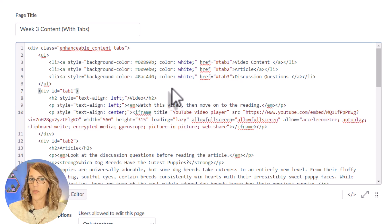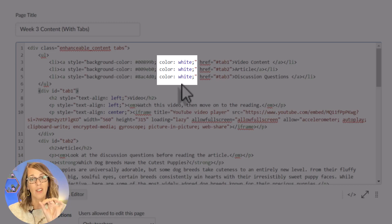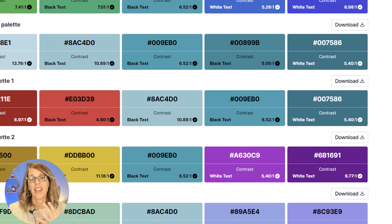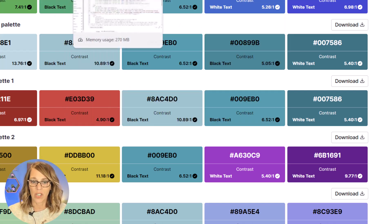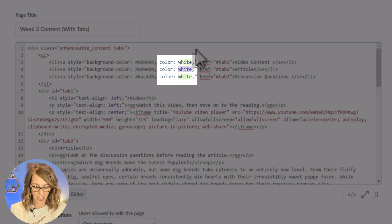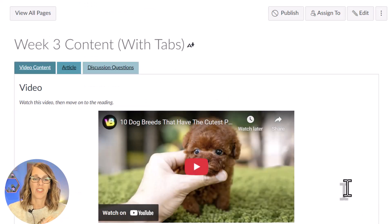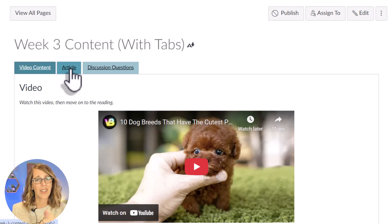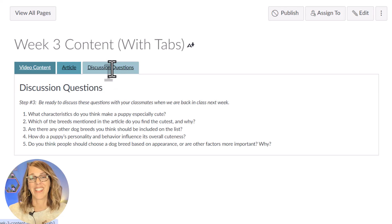I also want to be careful with contrast for accessibility. Right now where it says 'color: white,' that means all of the lettering is white. My accessibility palette suggested white for that first color but black for the other two — super easy to change. Back in Canvas, these second two should be black, so I'm just going to highlight 'white' and type 'black' right over it. Let's hit save so we can see what that looks like with our tabs. I've got my 'Video Content' — I might go back and change this one to white — my 'Article,' and then my 'Discussion Questions.'